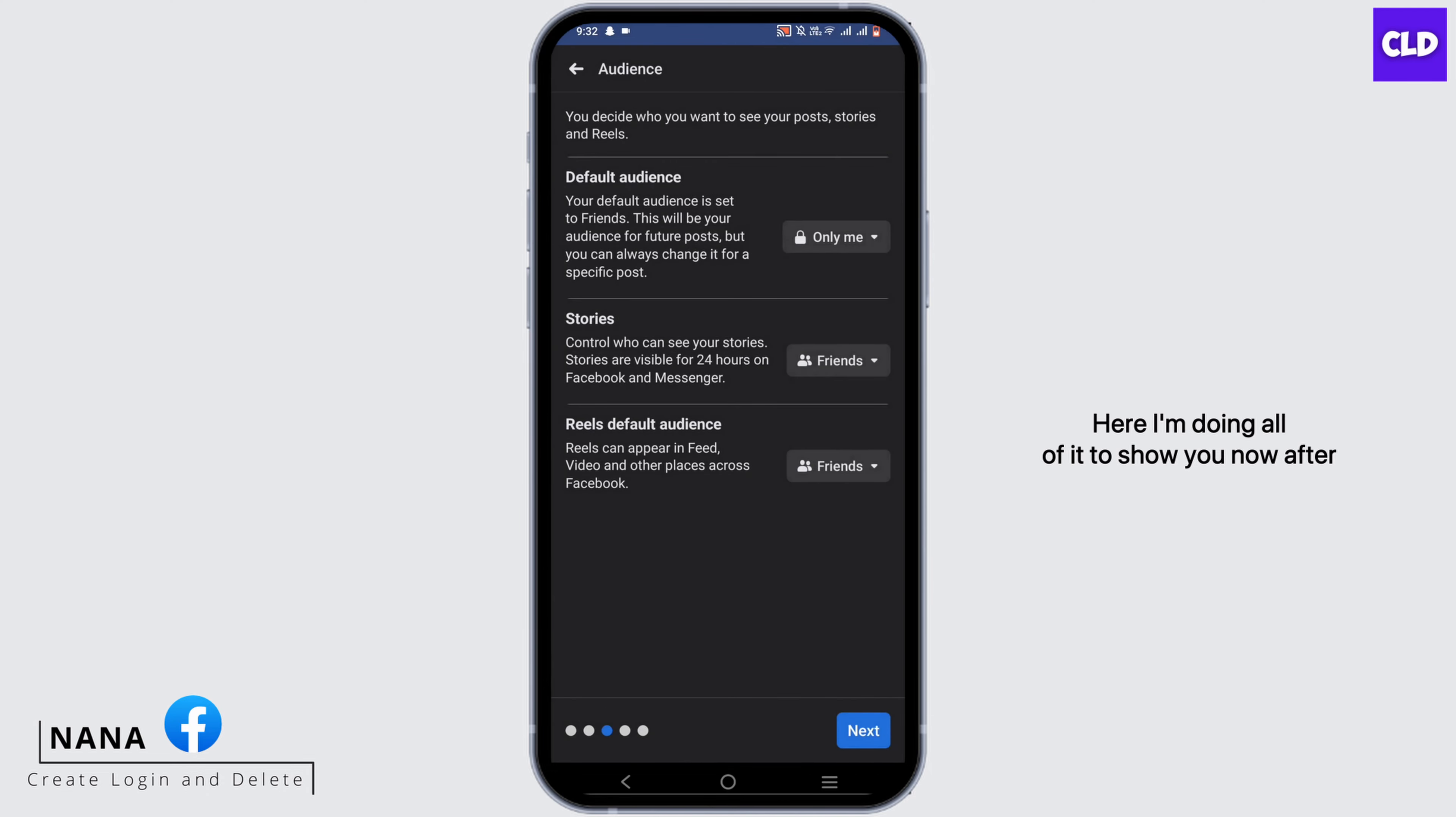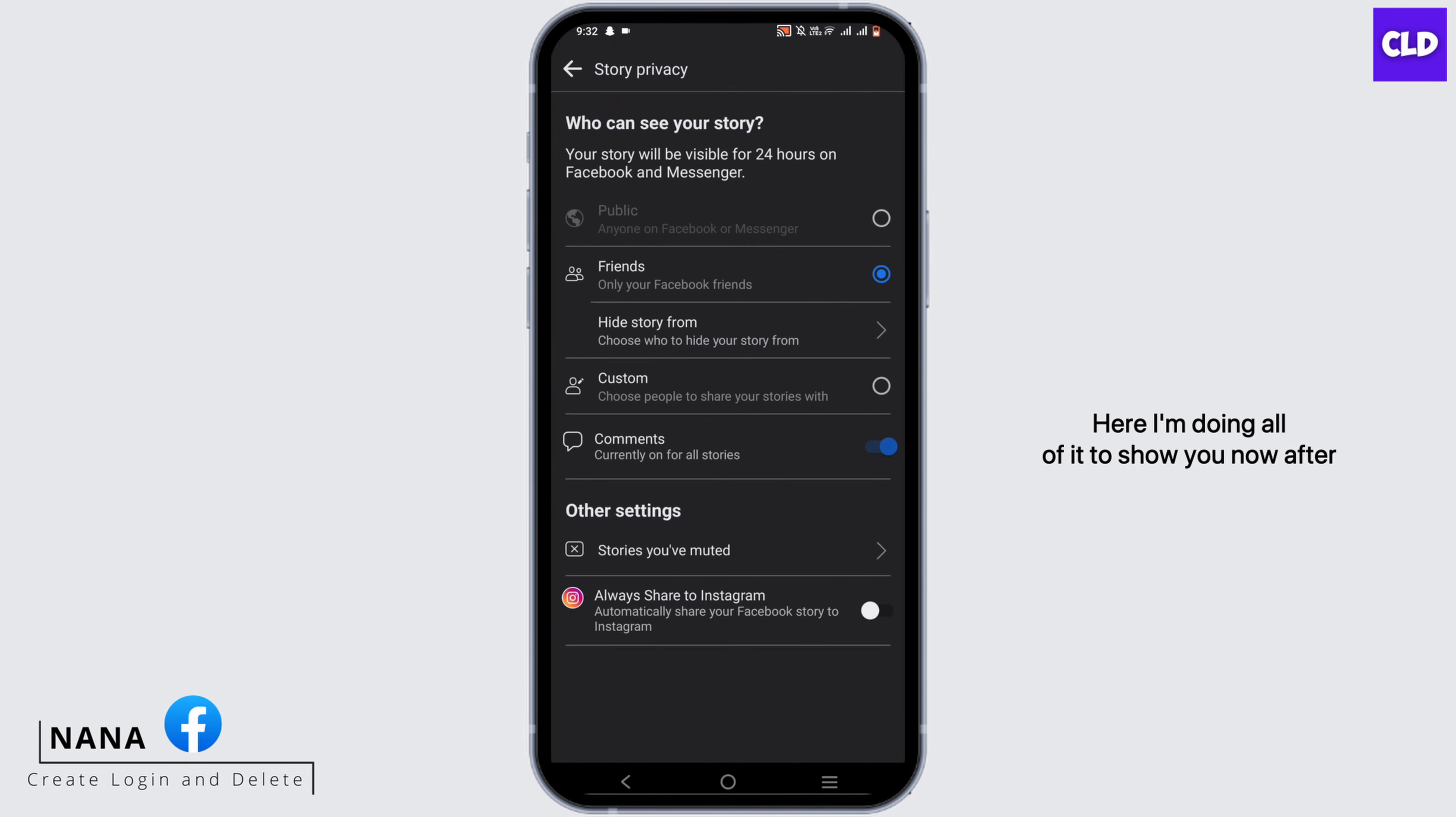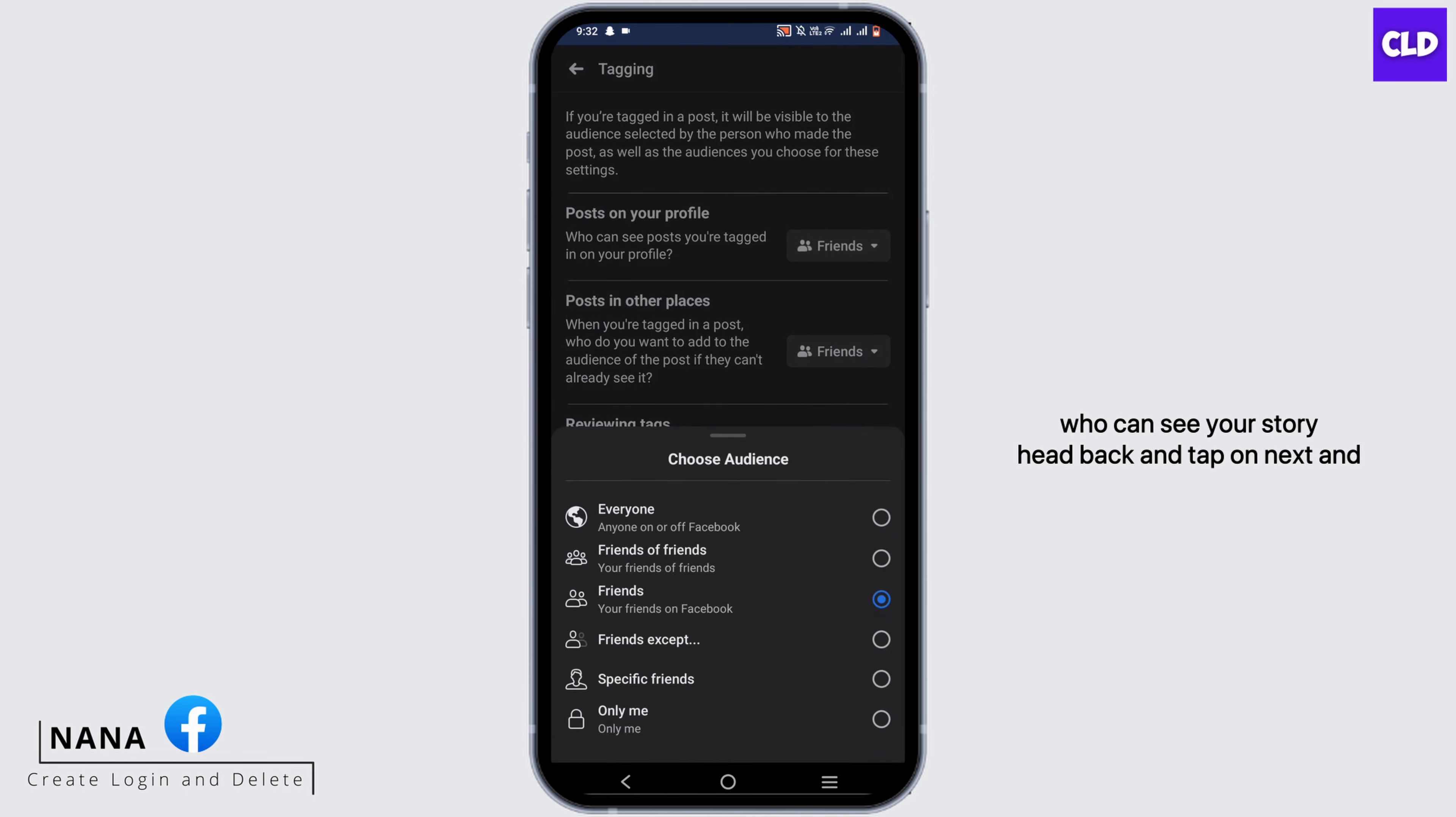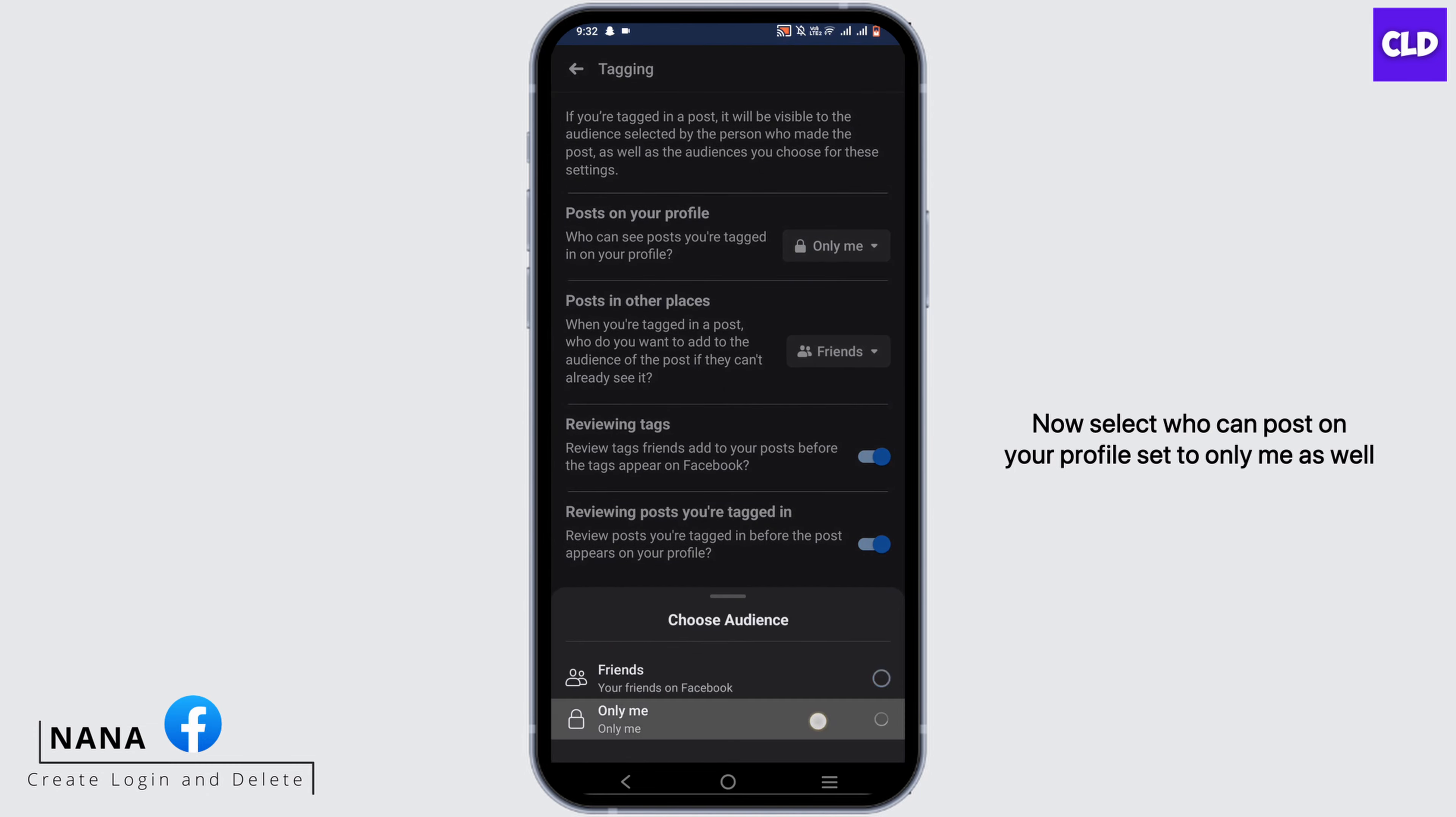Here I'm doing all of it to show you. Now after 'Who can see your story', head back and tap on Next, and now select 'Who can post on your profile'.